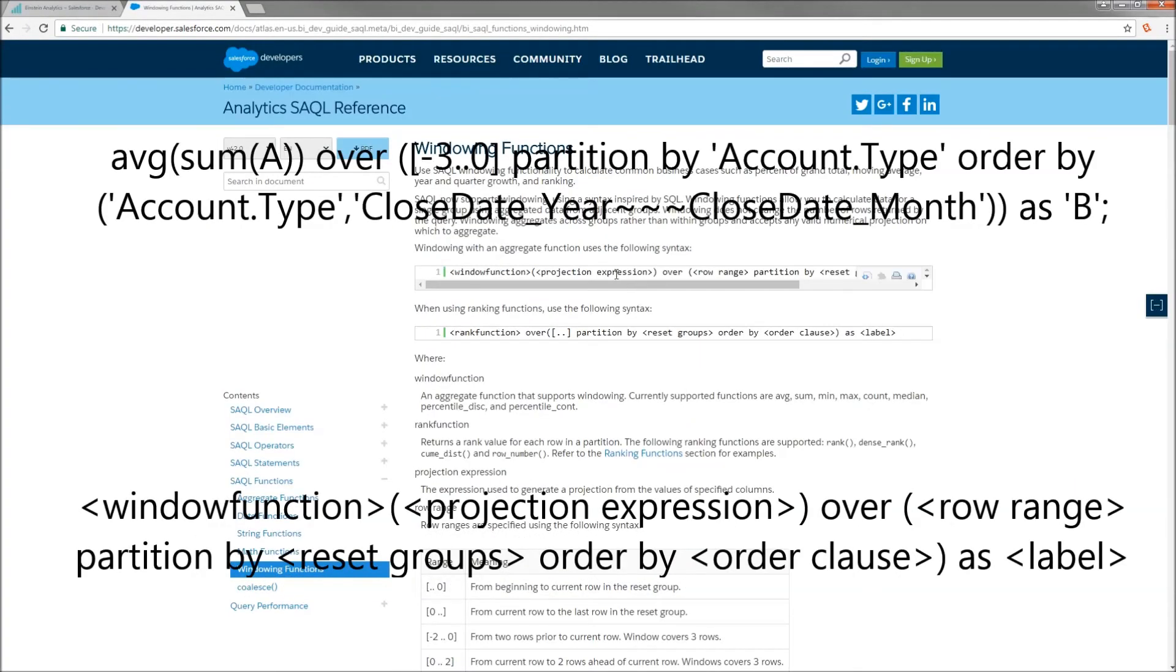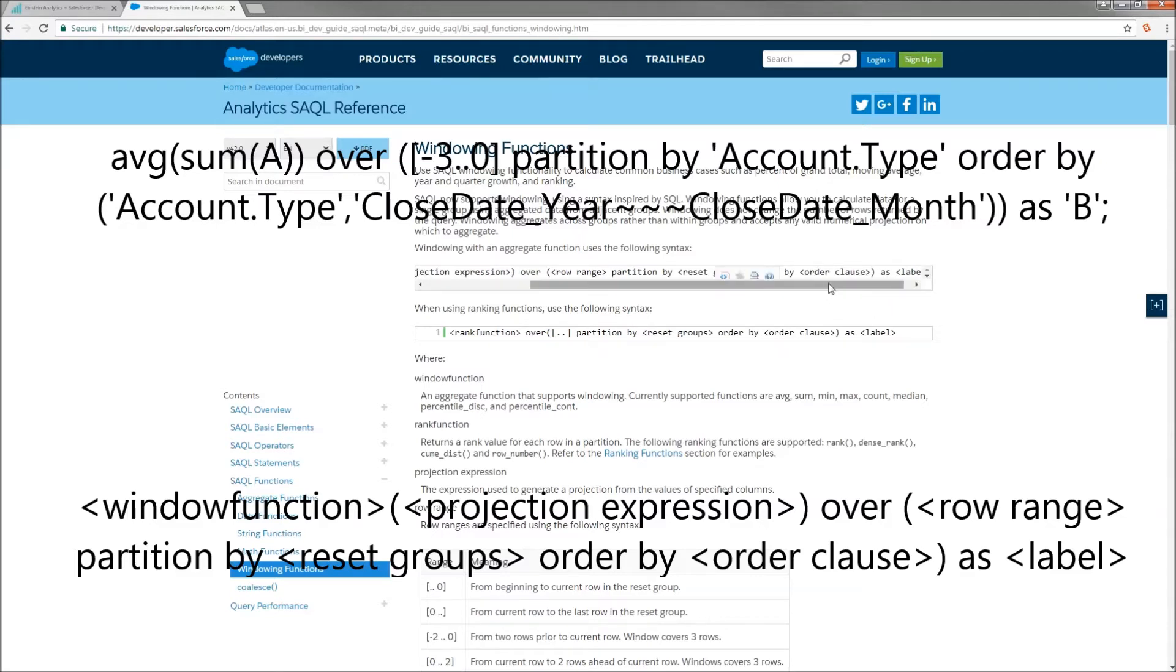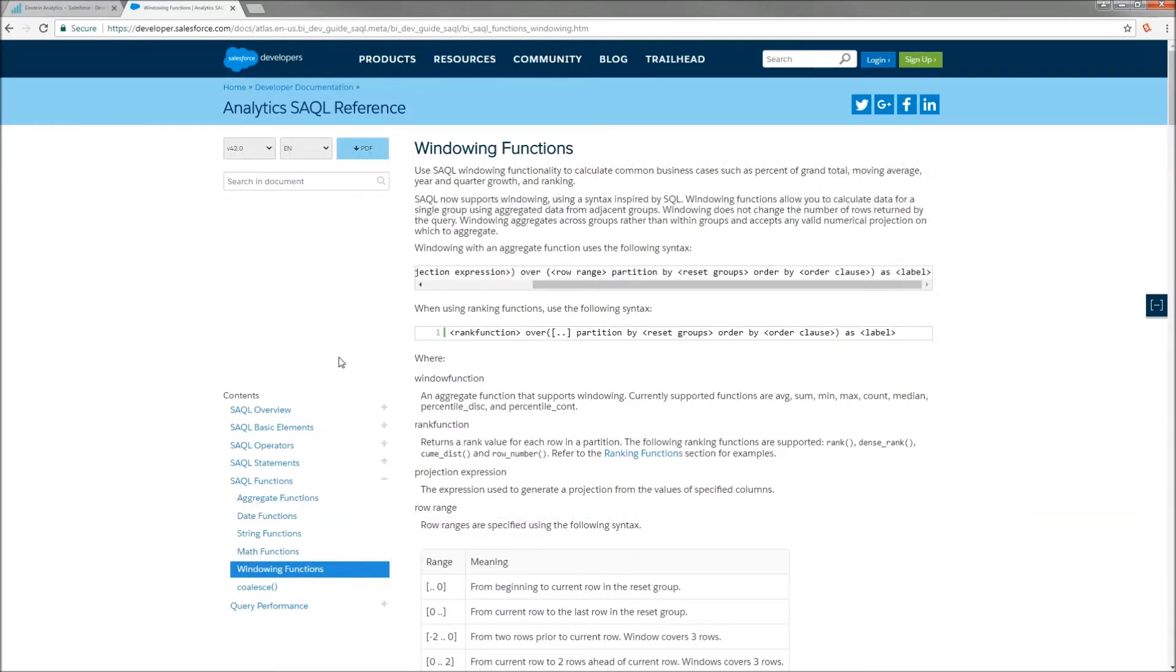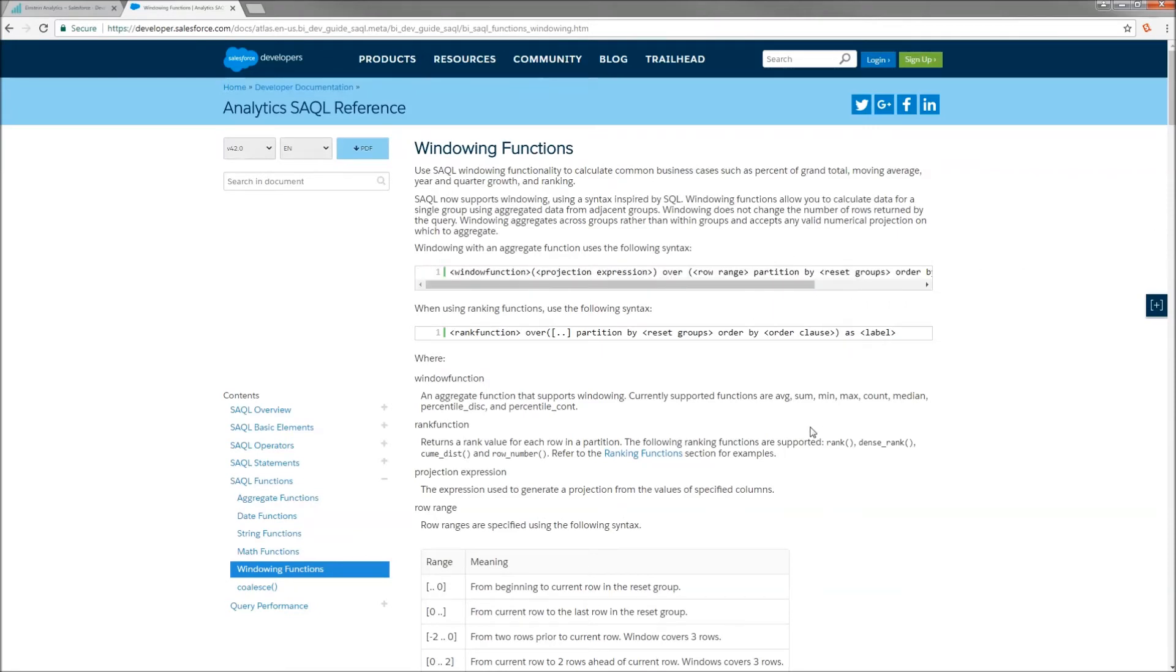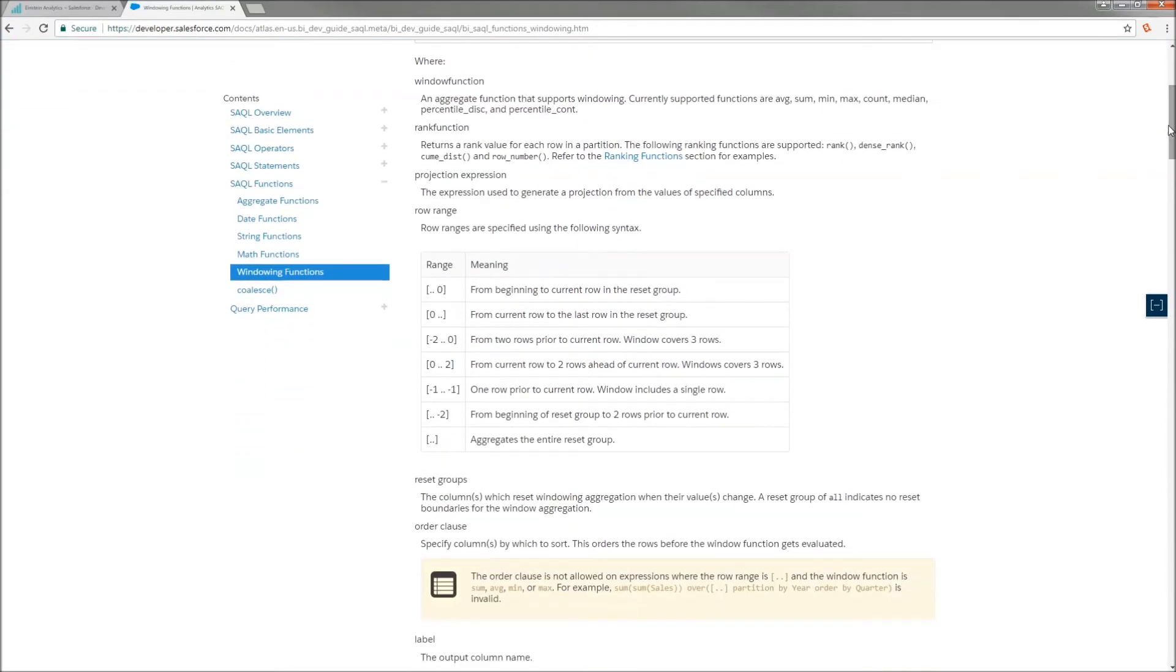Let's take a look at the docs again. So, our windowing function was average. Our projection expression was sum of amount over a row range of three back to the current, partitioned by our account type, ordered by account type and close date year month, projected as B. So, I'm going to strongly recommend that as you explore windowing functions, really keep coming back to this doc because it is super, super solid. They nailed it on this one.